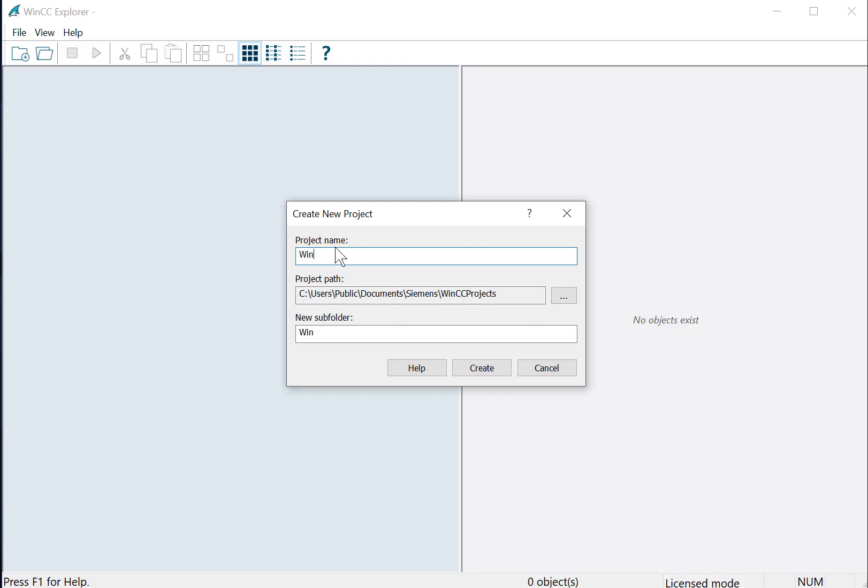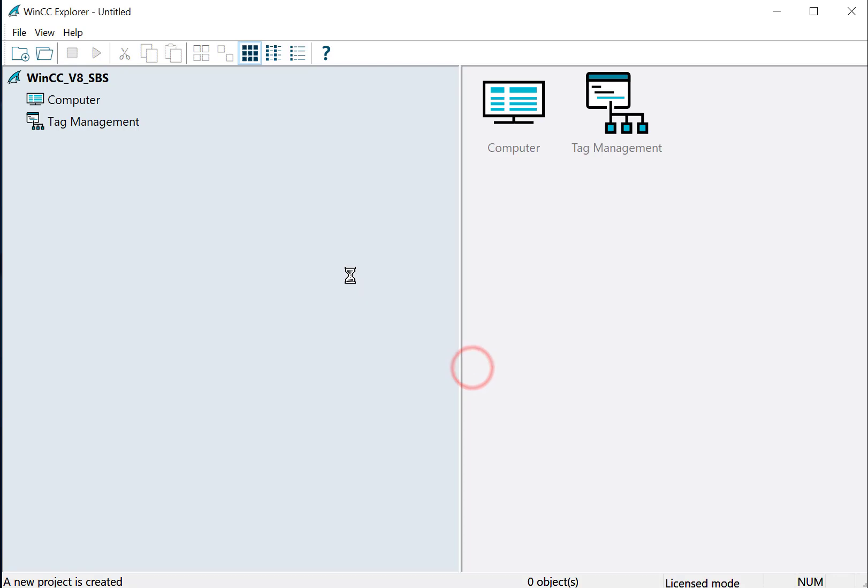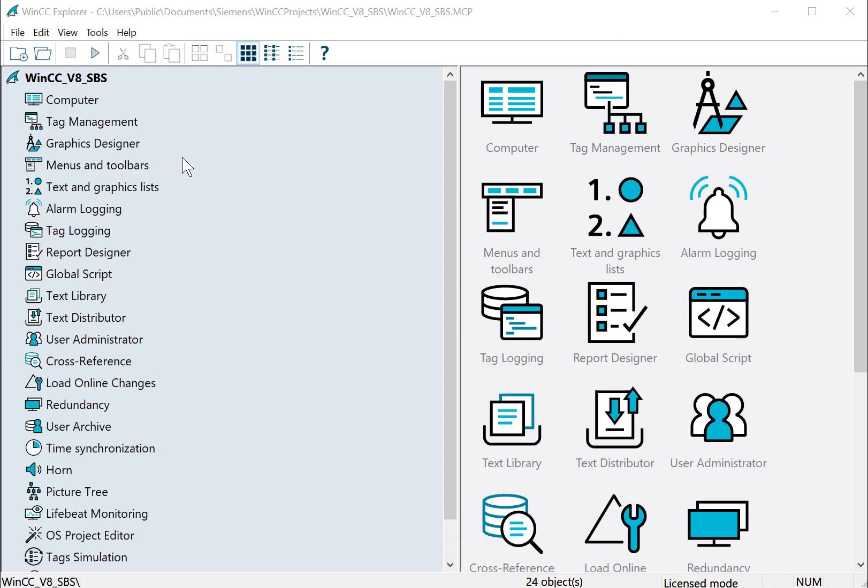We're going to give our project a name, and it only allows certain characters. It won't allow you to do a space, and we're going to call this WinCC V8 SBS for Step-by-Step, and we're going to click the Create button.